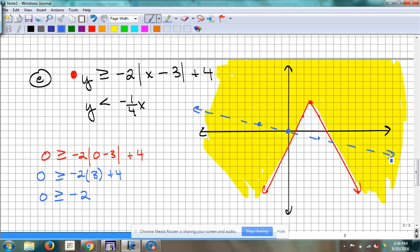Obviously we're going to have some overlap happen. Here's where you've got to pick a different point to test because the line goes through zero, zero — if you tested it, you don't know which side because it's right in the middle. So we're going to pick a different point. I'm going to pick an easy one — (1, 1). So: 1 is less than negative 1/4 times 1. Is 1 less than negative 1/4? No. So I'm going to shade the bottom side, because it was false.